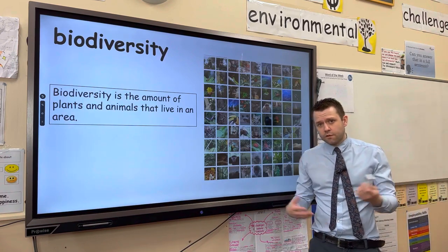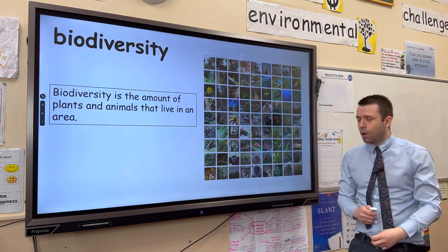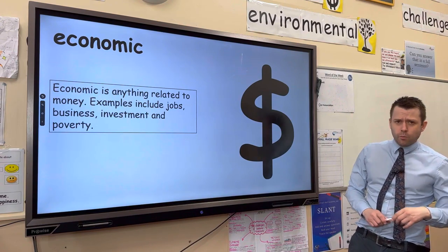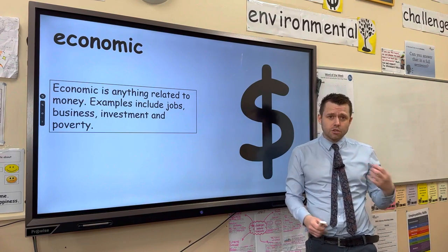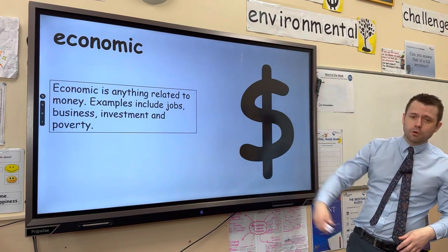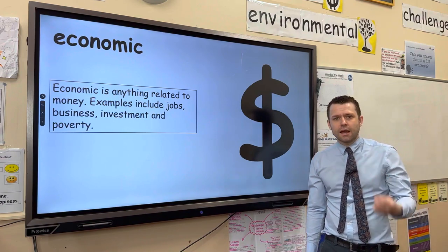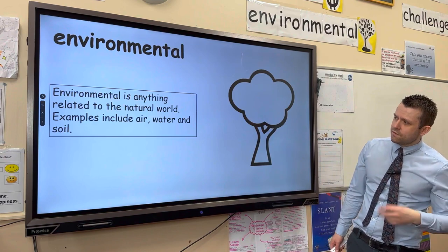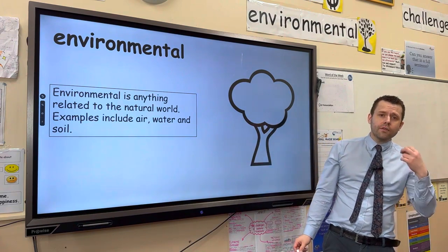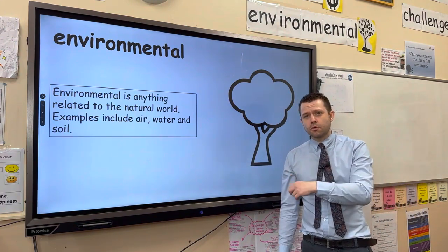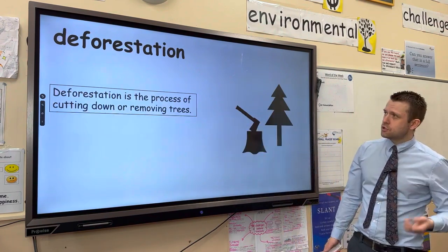Biodiversity — biological meaning alive, diversity meaning different — means the tropical rainforest is the most biodiverse biome on the planet. Economic relates to money, jobs, business, and work — in the tropical rainforest, many people are employed in industries such as cattle ranching and logging. Environmental is anything to do with the natural world, including air, water, and soil. Many of the economic activities in the tropical rainforest can have negative environmental implications such as water pollution and soil erosion.